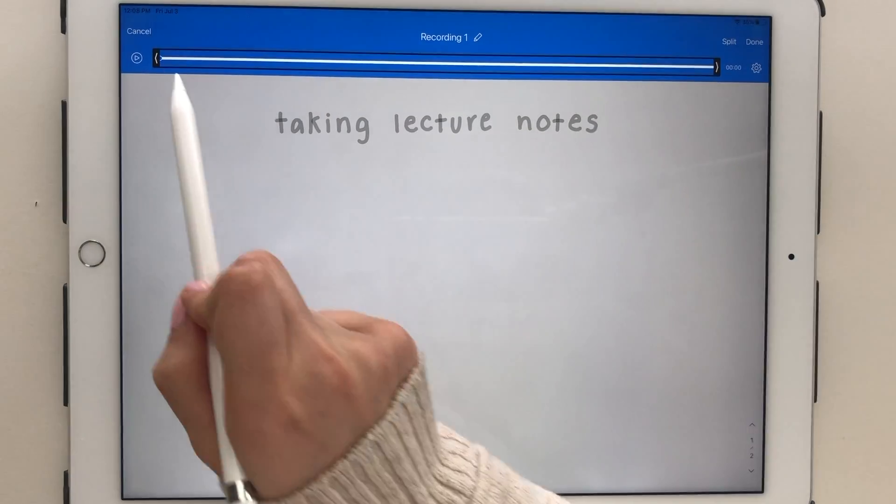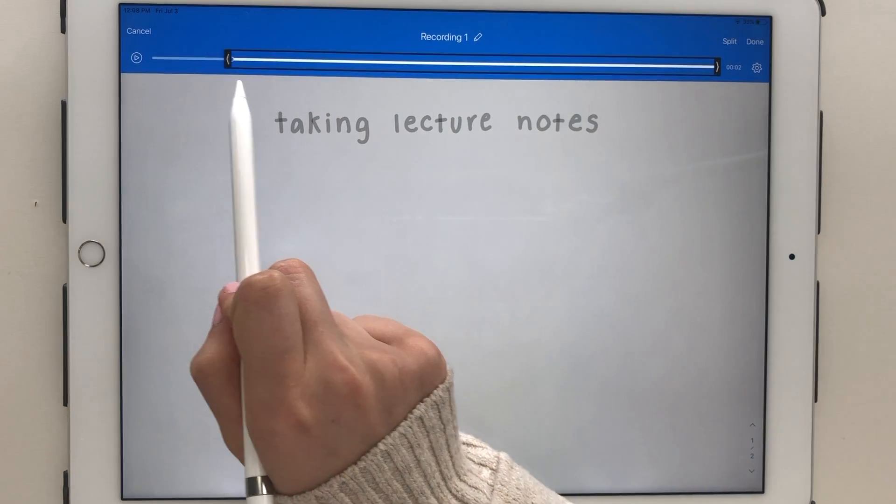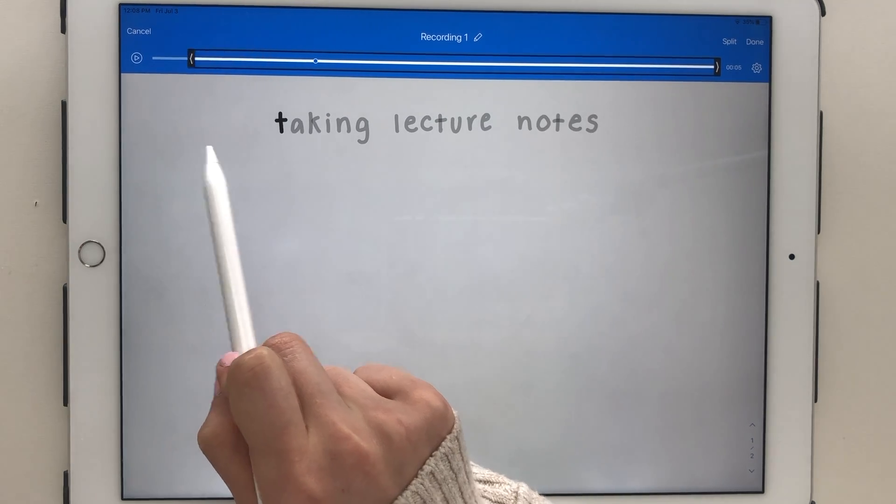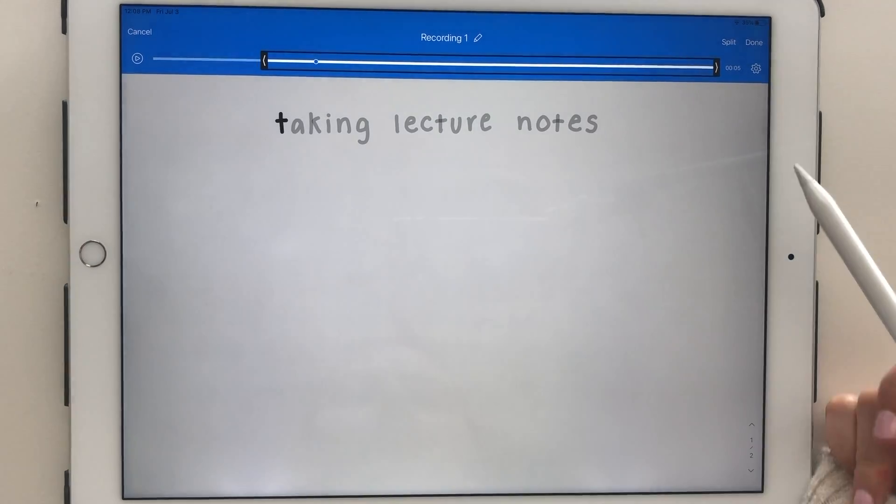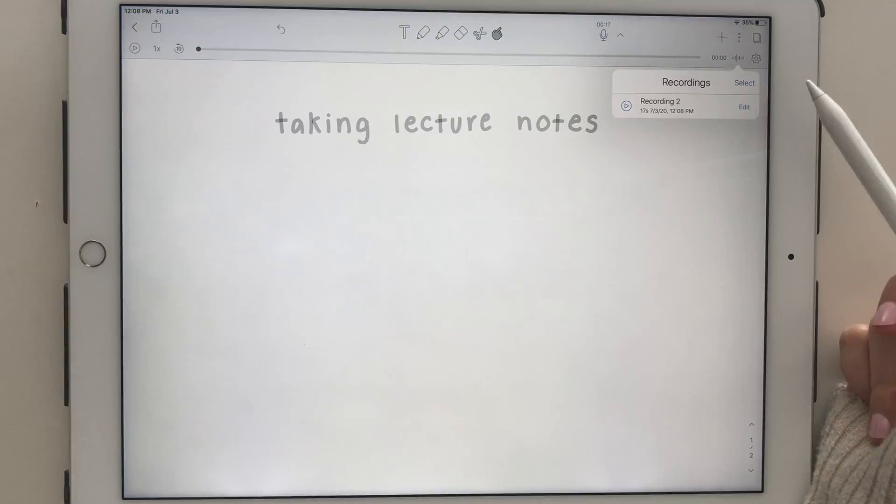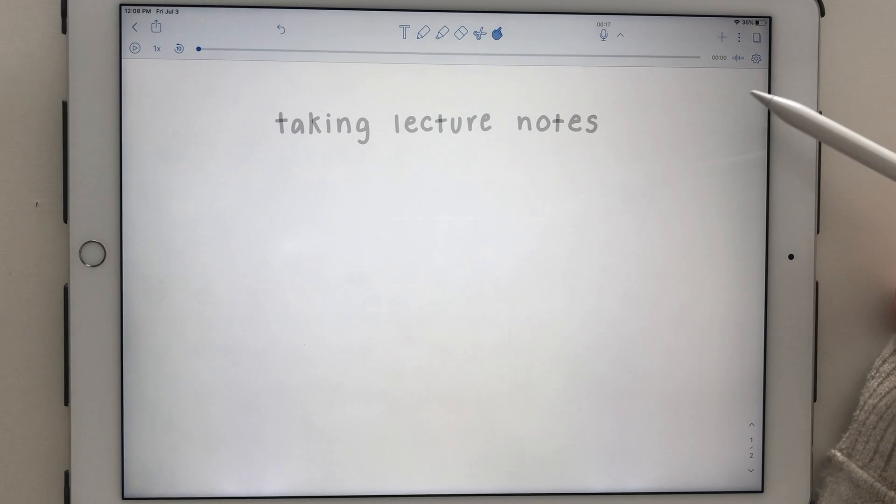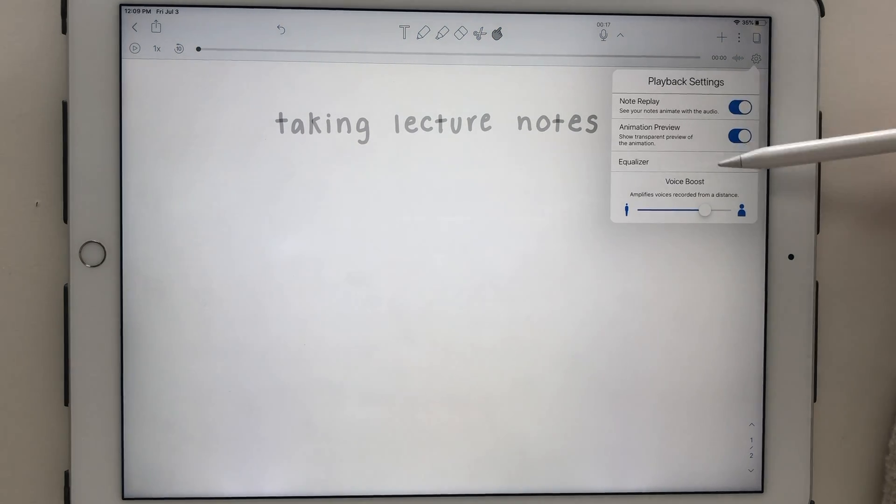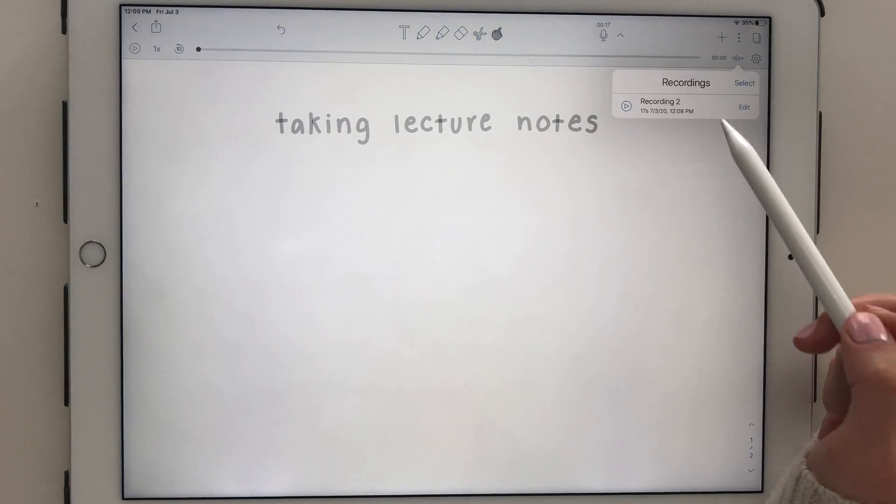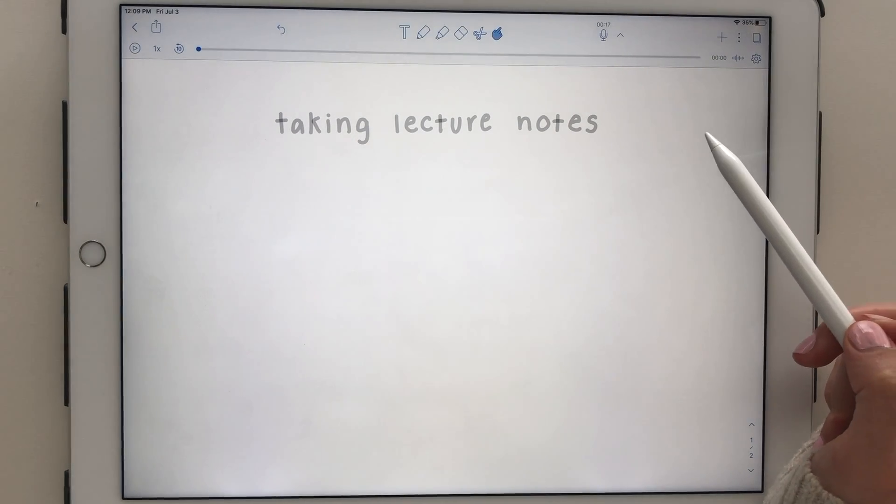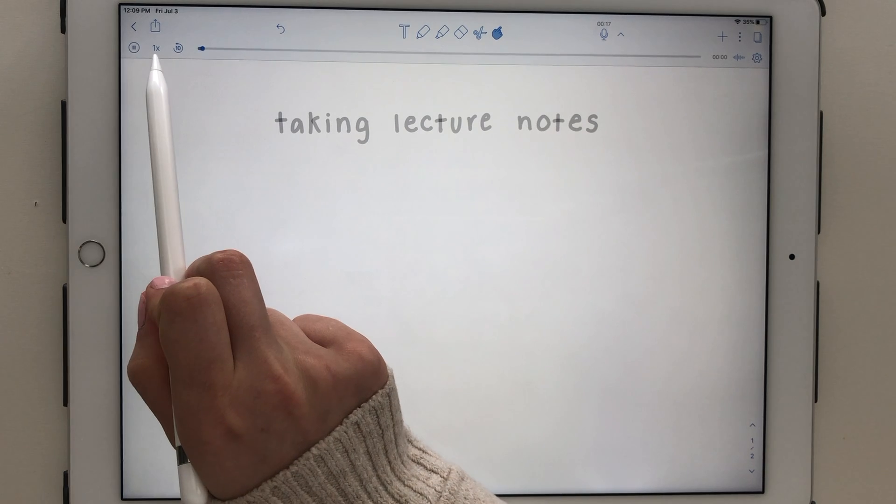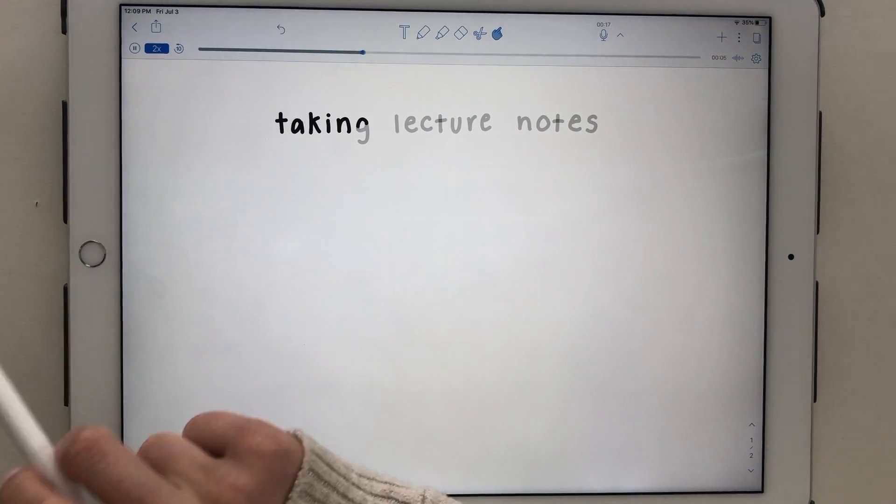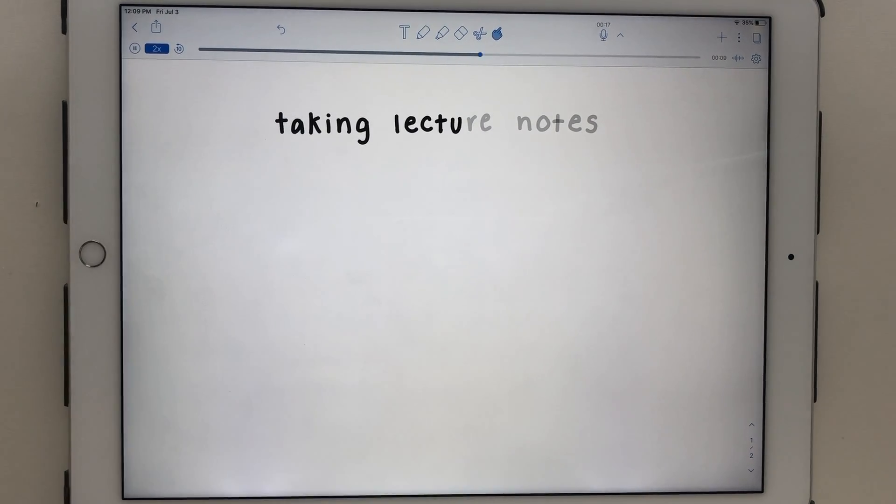The latest version of Notability enables you to edit and merge recordings, as well as play with the audio recording settings. It's super easy to start and stop multiple recordings per note page, as well as change the playback speed of a recording.